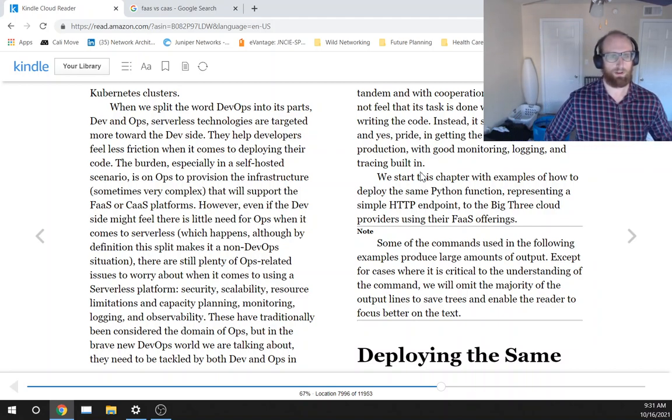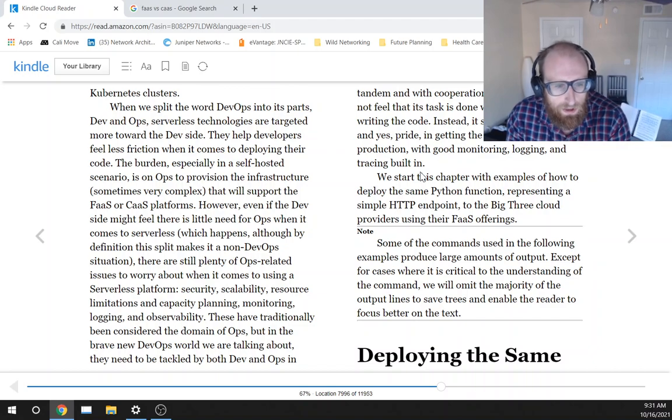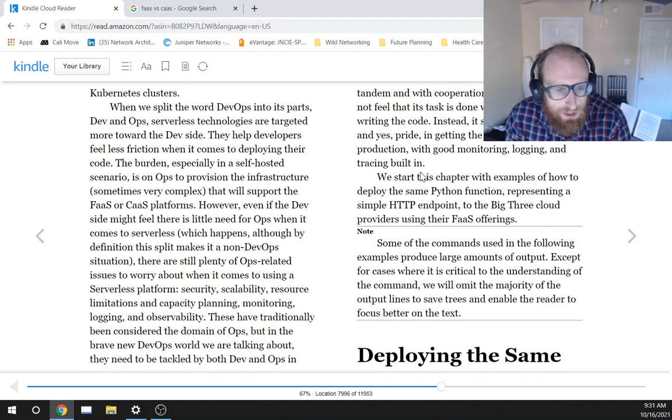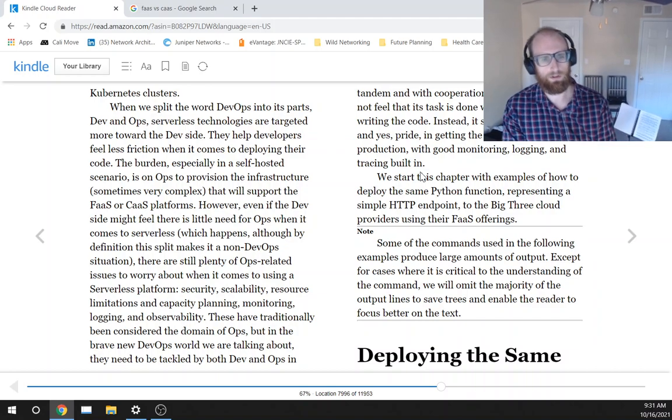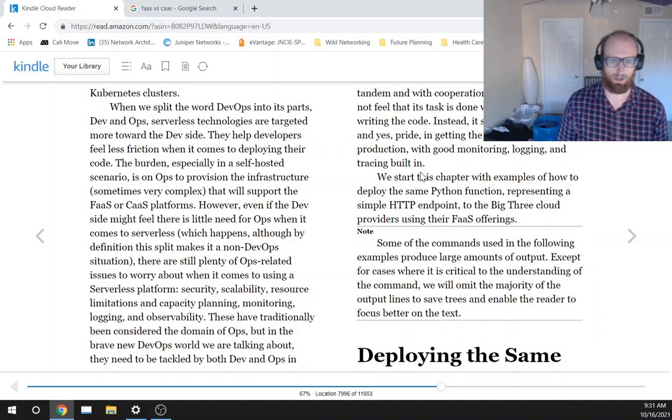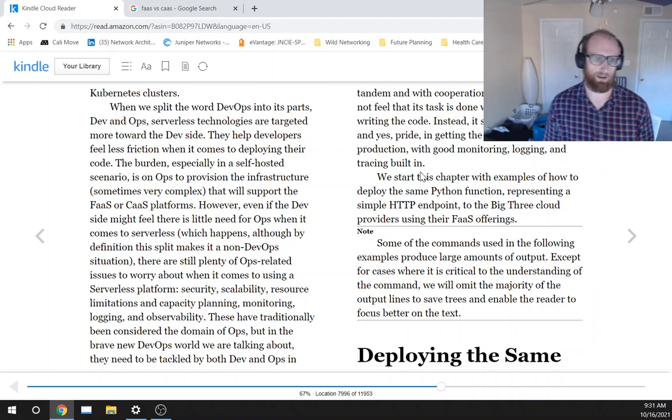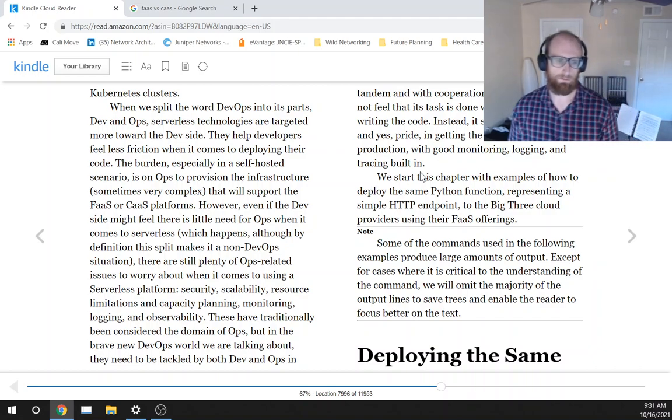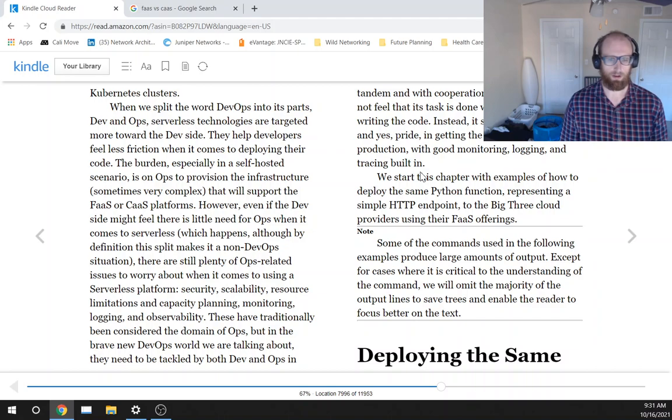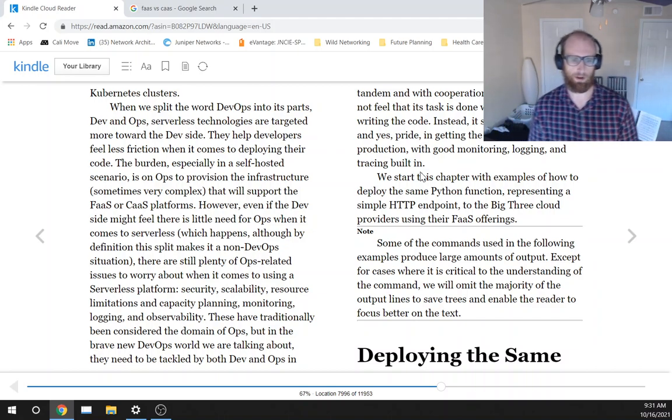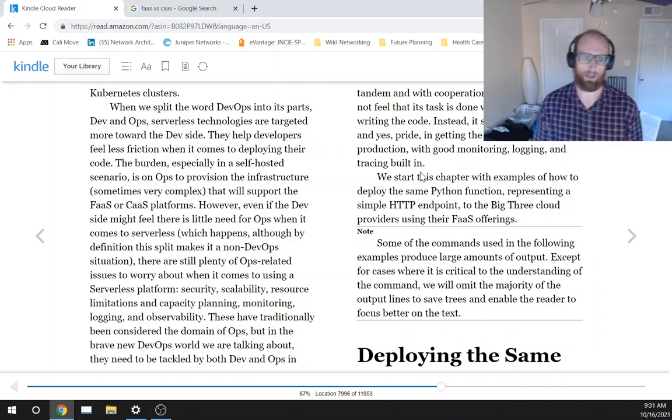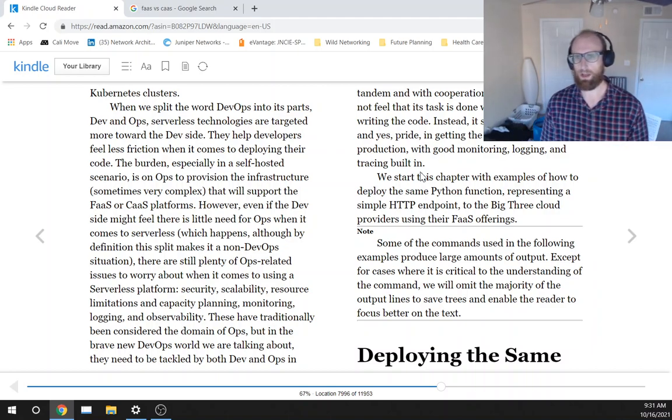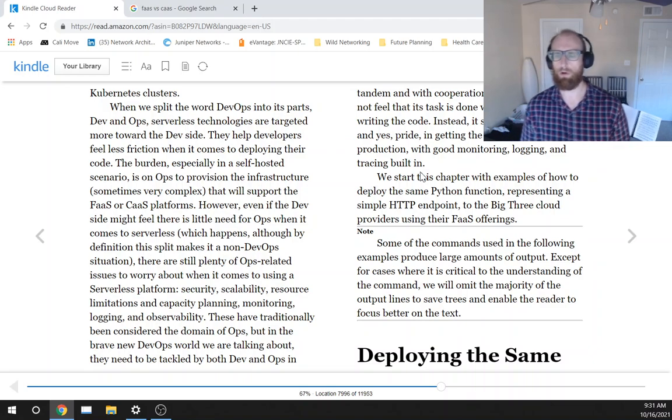However, even if the dev side might feel there is little need for ops when it comes to serverless, which happens, although by definition this split makes it a non-DevOps situation, there are still plenty of ops-related issues to worry about when it comes to using a serverless platform: security, scalability, resource limitations, and capacity planning, monitoring, logging, and observability. These have traditionally been considered the domain of ops, but in the brave new DevOps world we are talking about, they need to be tackled by both dev and ops in tandem and with cooperation.